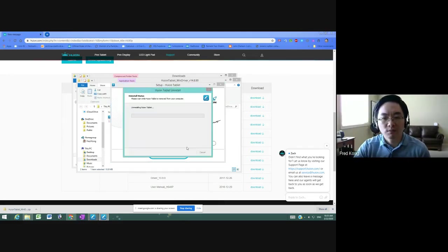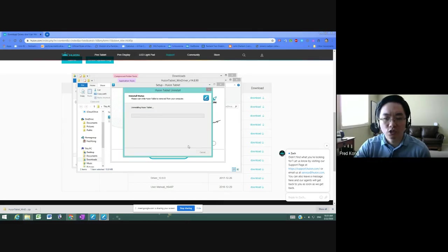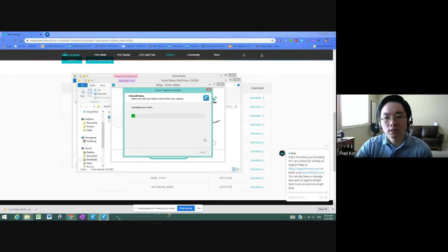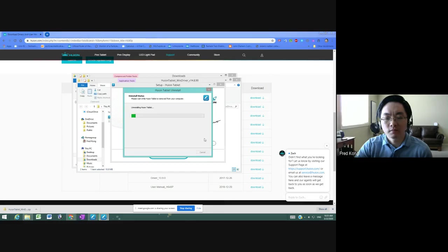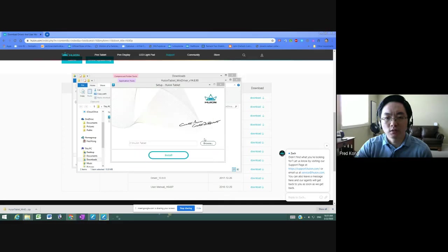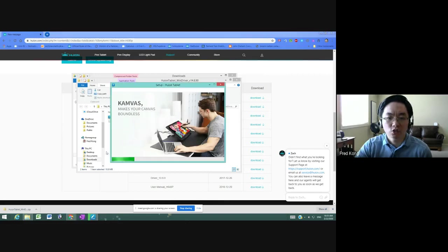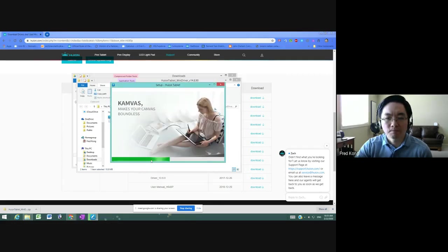But I'll just go through it so that you can see what the screen should look like. You won't see this part, but this shouldn't take too long. Okay, so that was successful. This is the part that you should see once you press that install button.